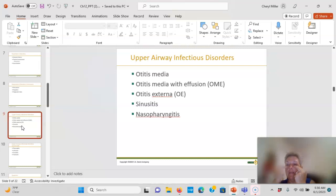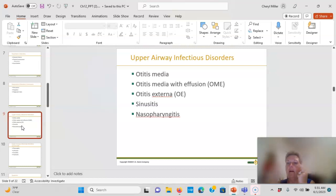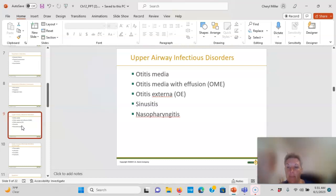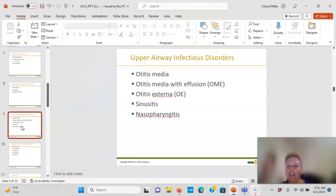Sinusitis is inflammation of the sinuses. You'll tap on the face and ask if it feels full — dull percussion means fluid, tympani means air. Treatment involves mucolytic agents like Mucinex to break up mucus, and drinking lots of fluids to thin secretions. With sinusitis or pharyngitis, patients often don't want to drink because it hurts their throat.